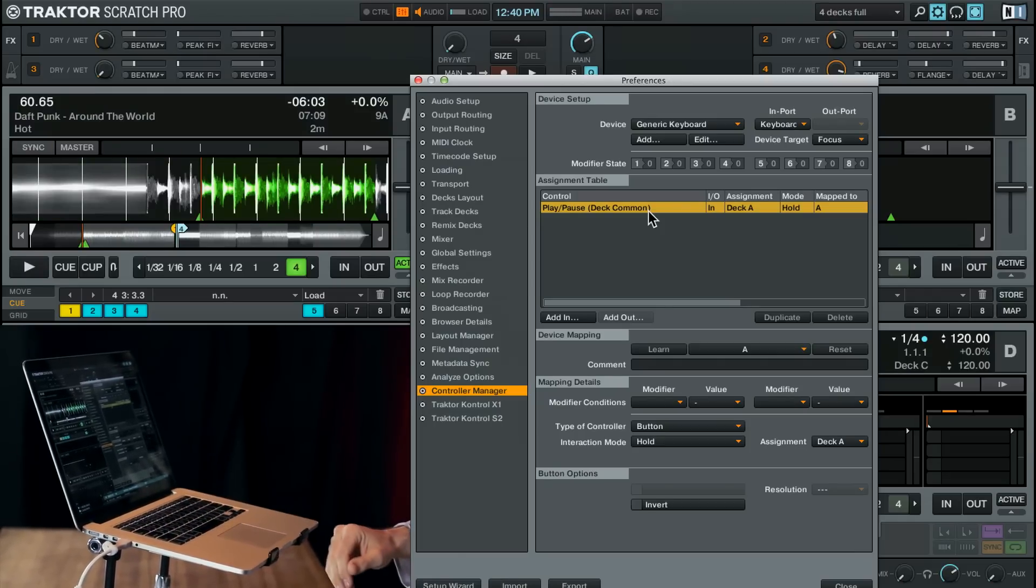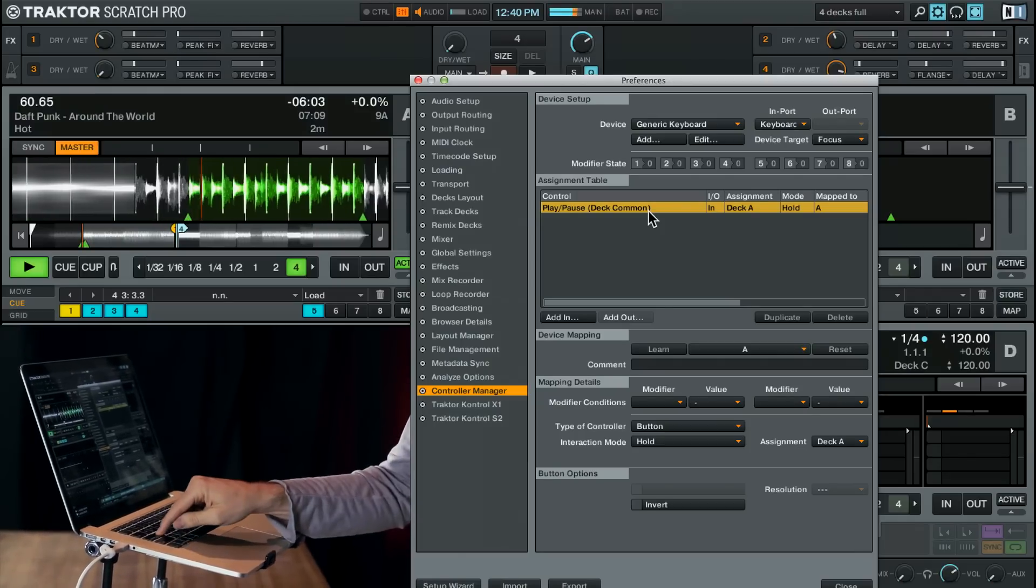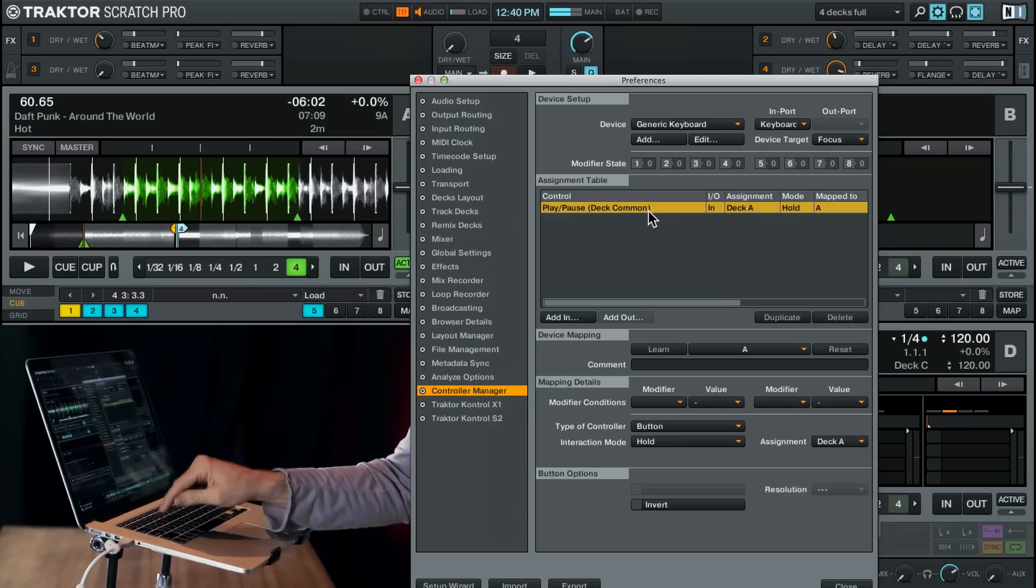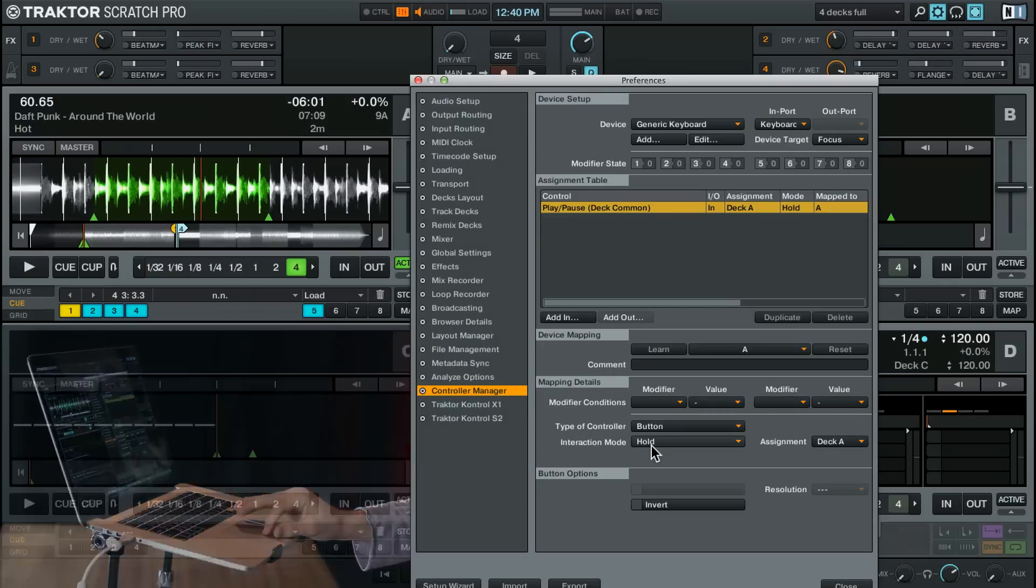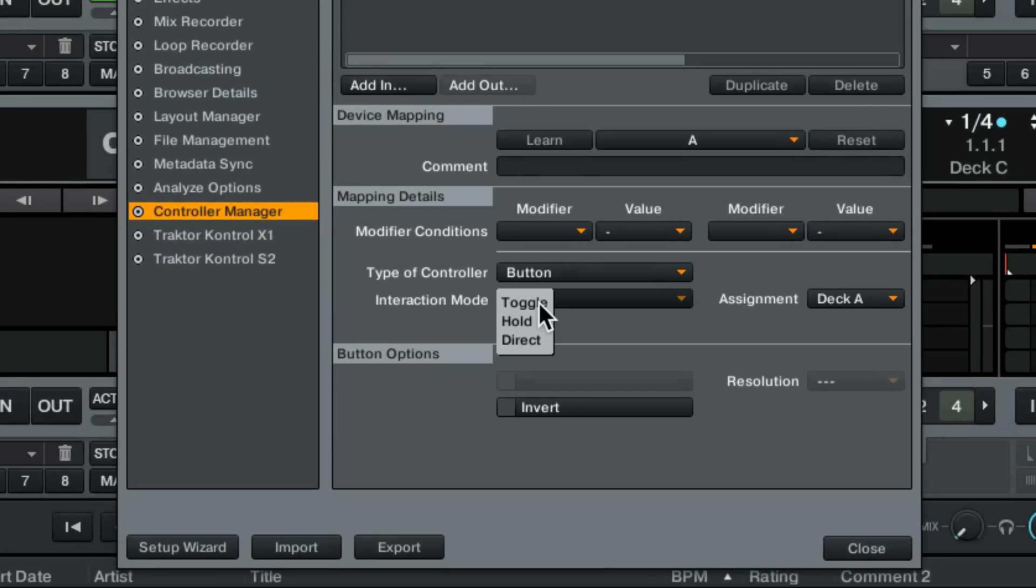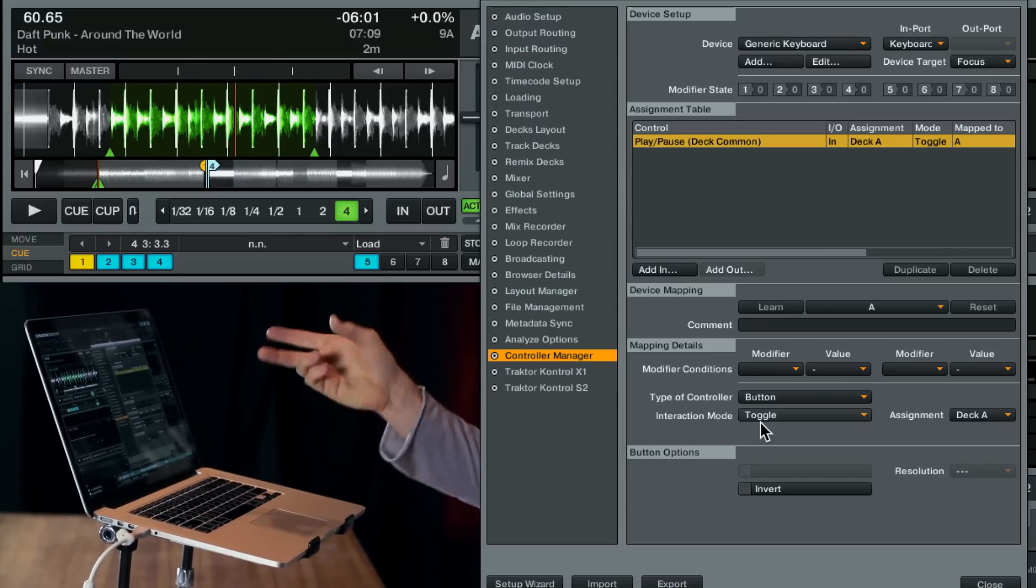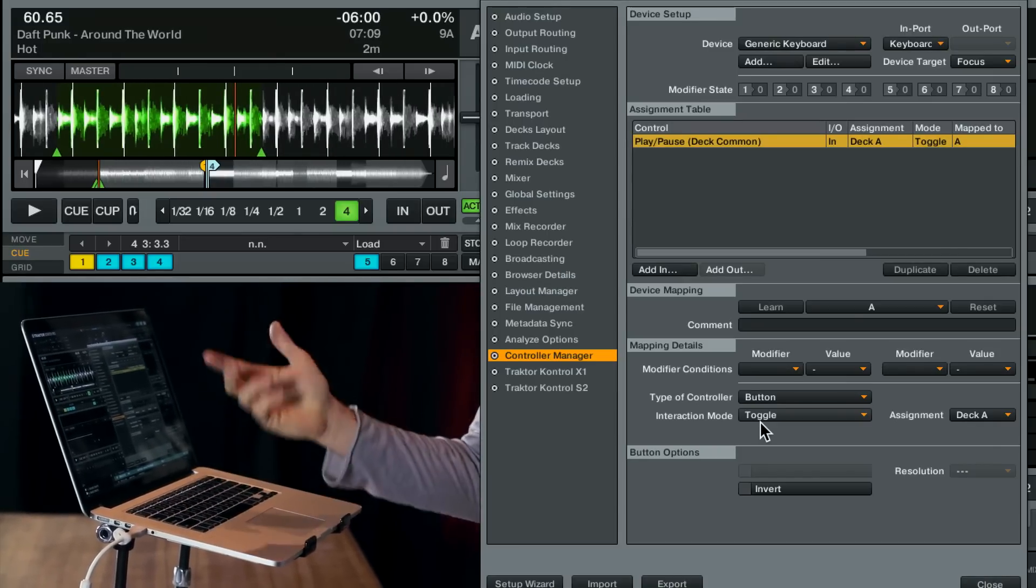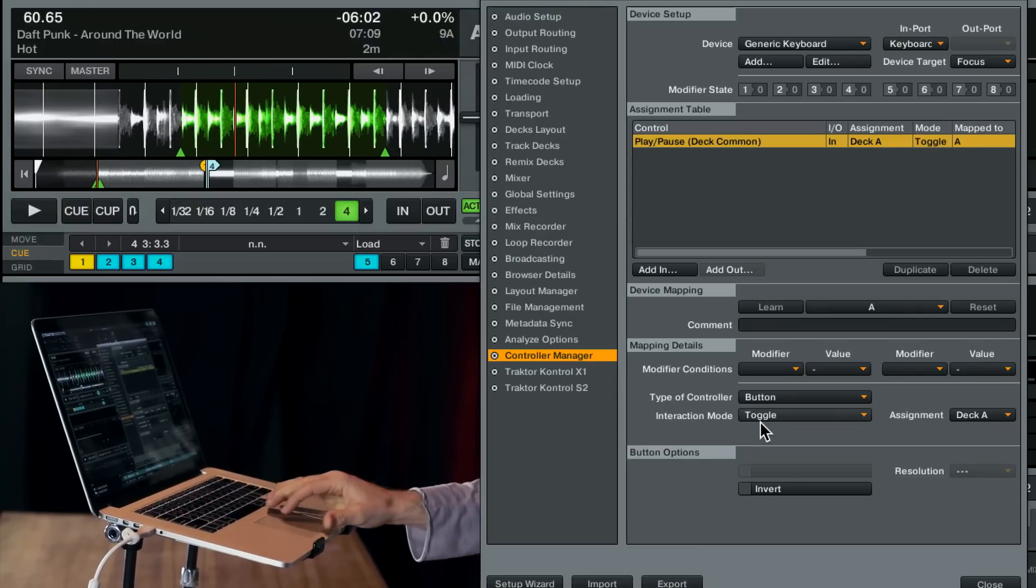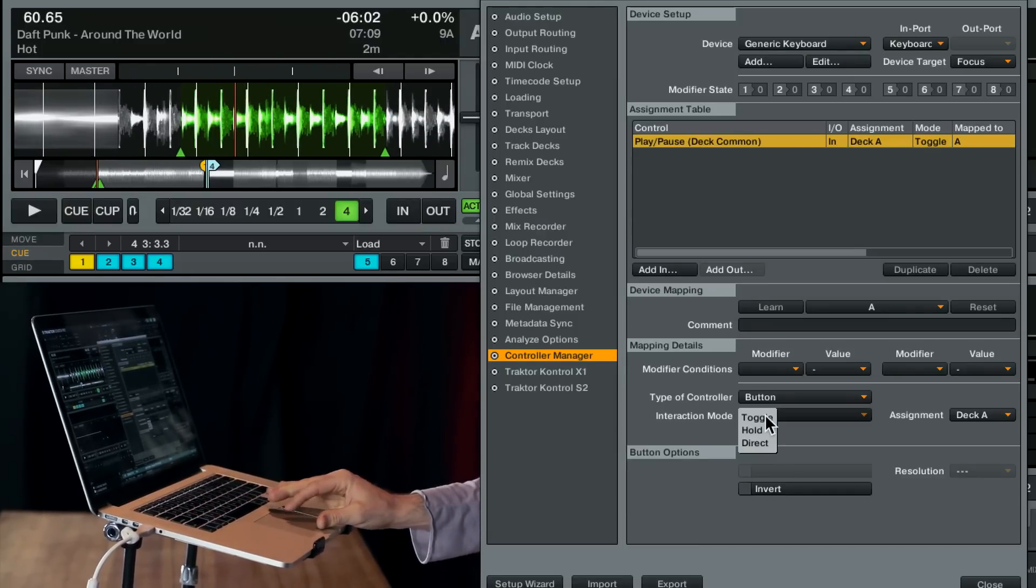You'll notice however that it's not playing the track. It's only playing it as I hold down the button. And that's our interaction mode. It's set to hold. There's a couple different options here. There's toggle which means it's going to toggle between the states on and off. Maybe that's what you'd like.